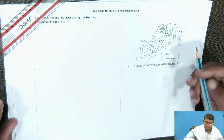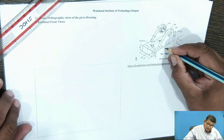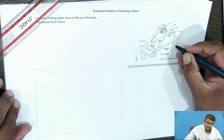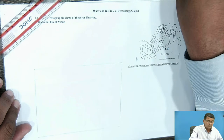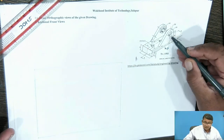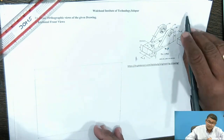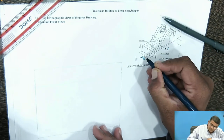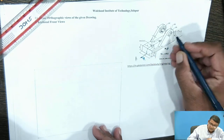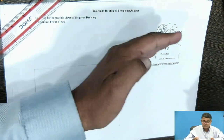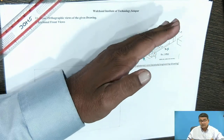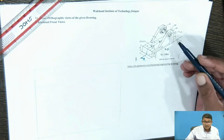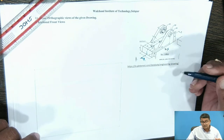Now we start with the sectional front view in the direction of X. In this direction, you have to draw the sectional front view, and the section line is given here — it is given as section AA. It is moving in this direction; this is the section line, the hatching line. When this portion is removed, whatever the remaining portion is there — this portion you remove — whatever the remaining portion, you draw the section line.